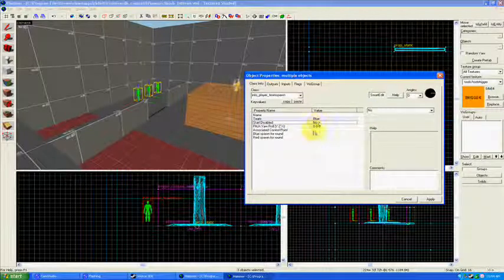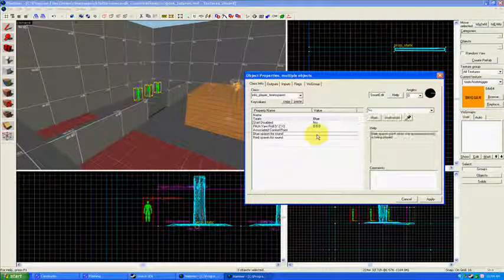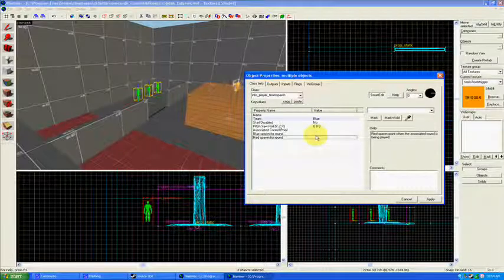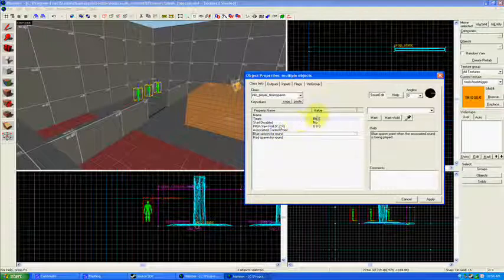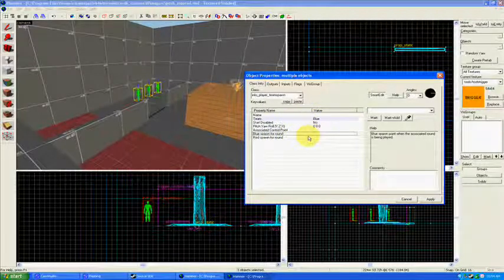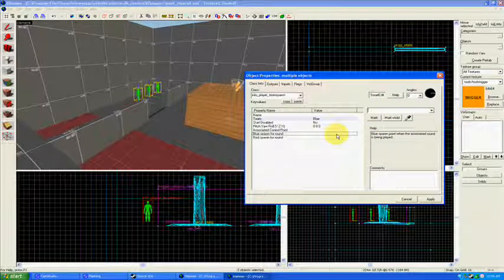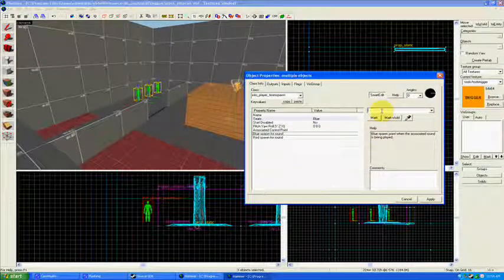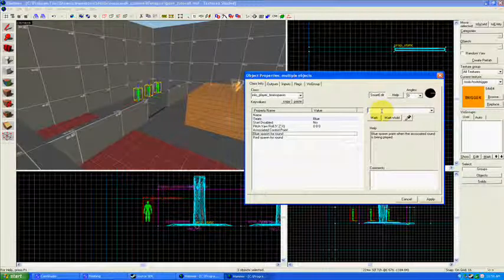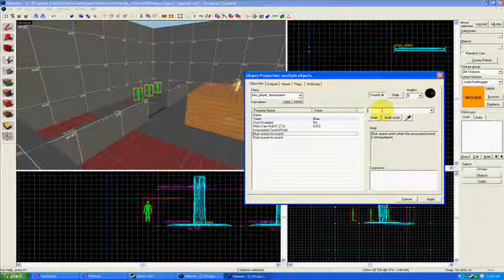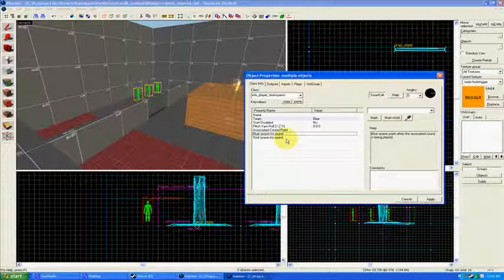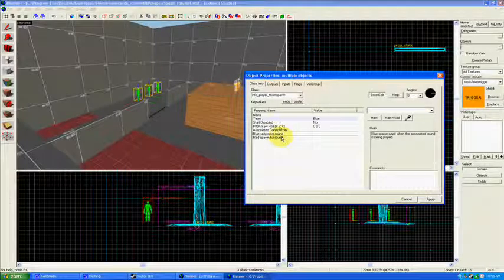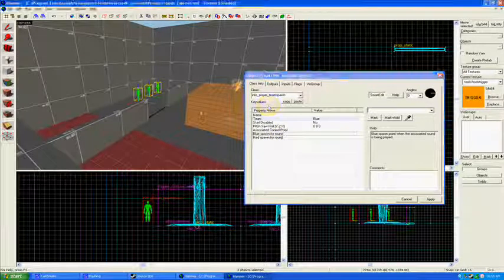And start disabled no. And we will deal with these spawns, red spawn for round and blue spawn for round in just a minute. Well actually, let's go ahead and enter in a value here. And it will give you an idea of what happens when you enter in values before you've actually created the entities that those values are associated with. So what we're going to do later is we're going to make entities that say round one, round two, round three. And we're going to associate each one of those with a particular round.